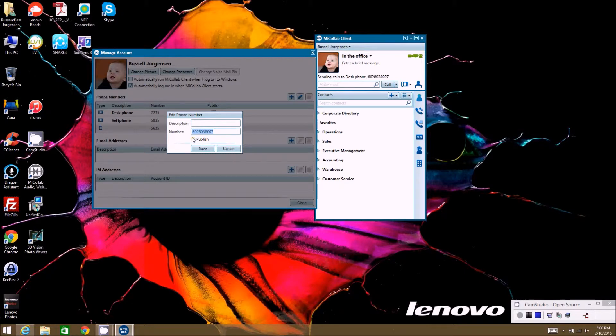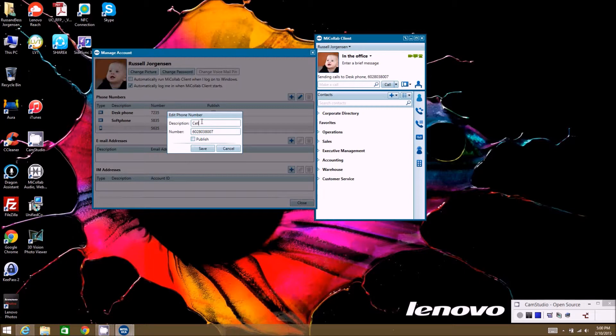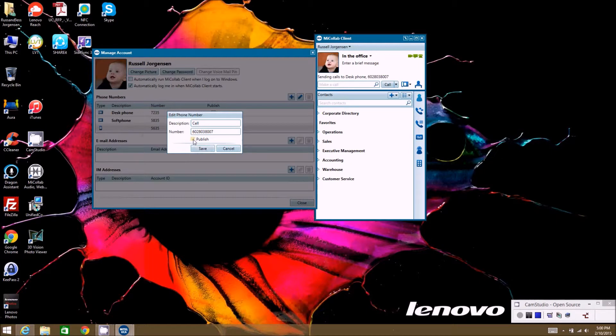You don't have to put a nine or anything, the phone system already knows that there's a nine. And I could call this my cell too, just so that people know what they're calling, that extension is going out to my cell. And you can say publish if you want everybody to see that or not publish it.